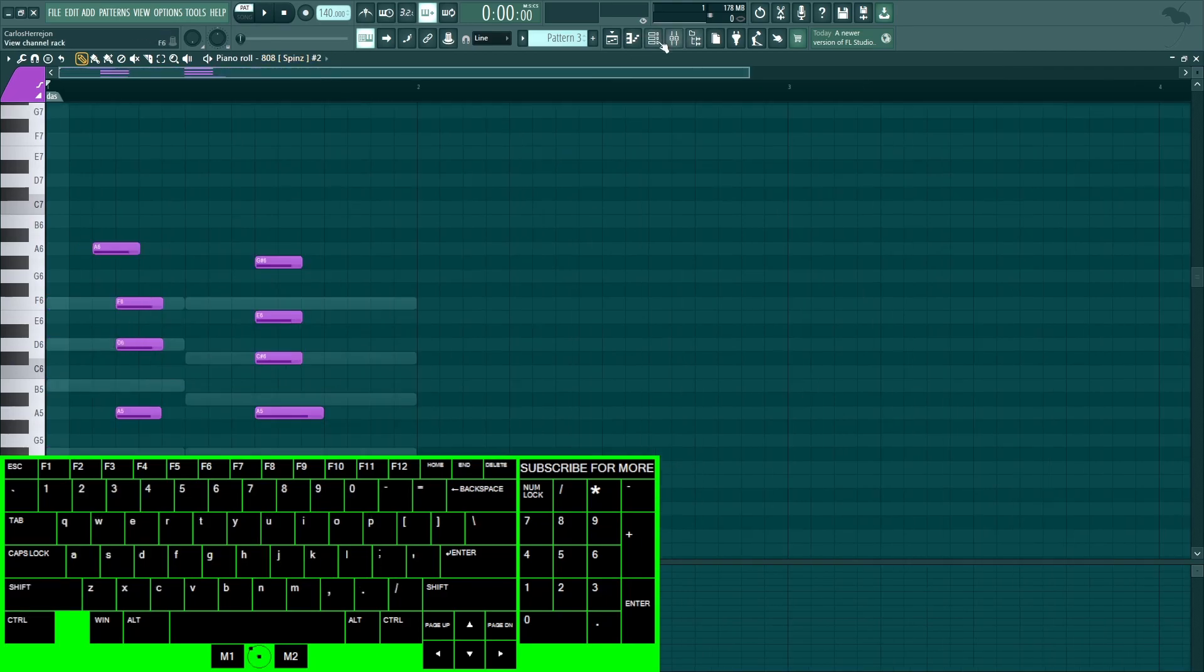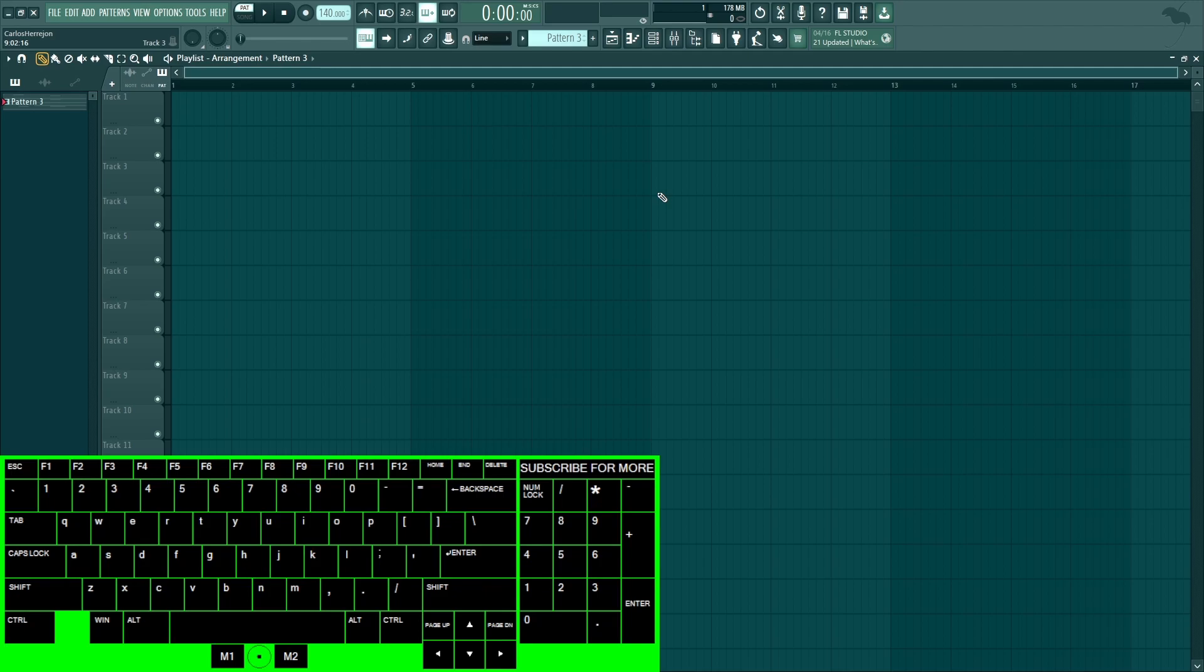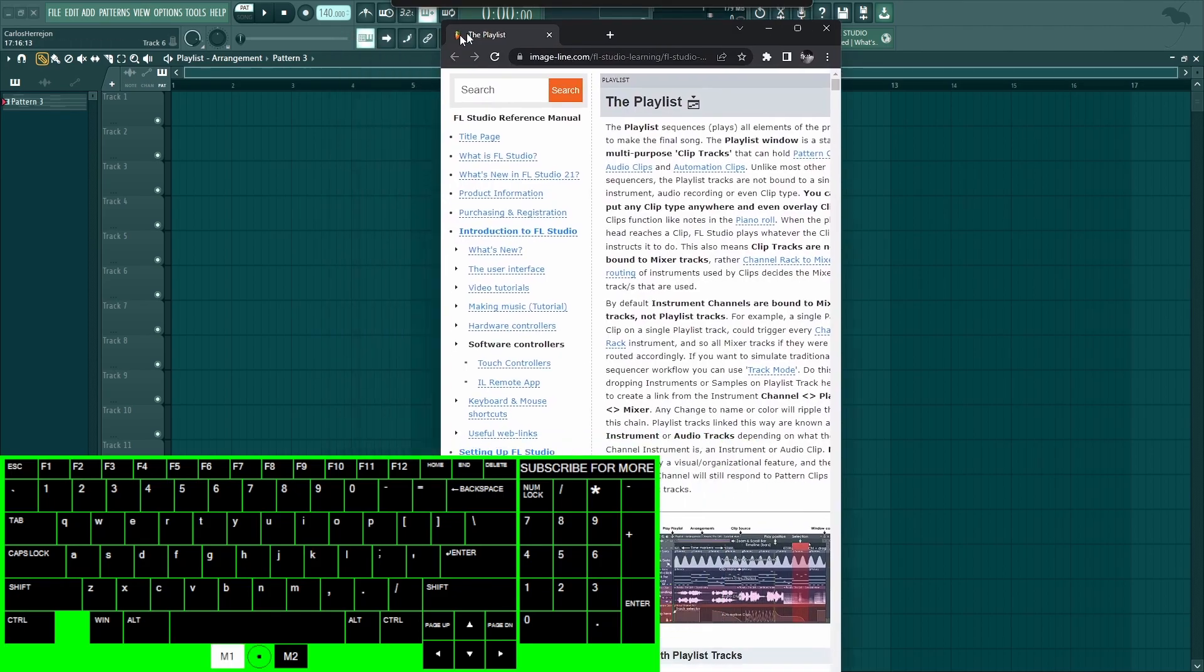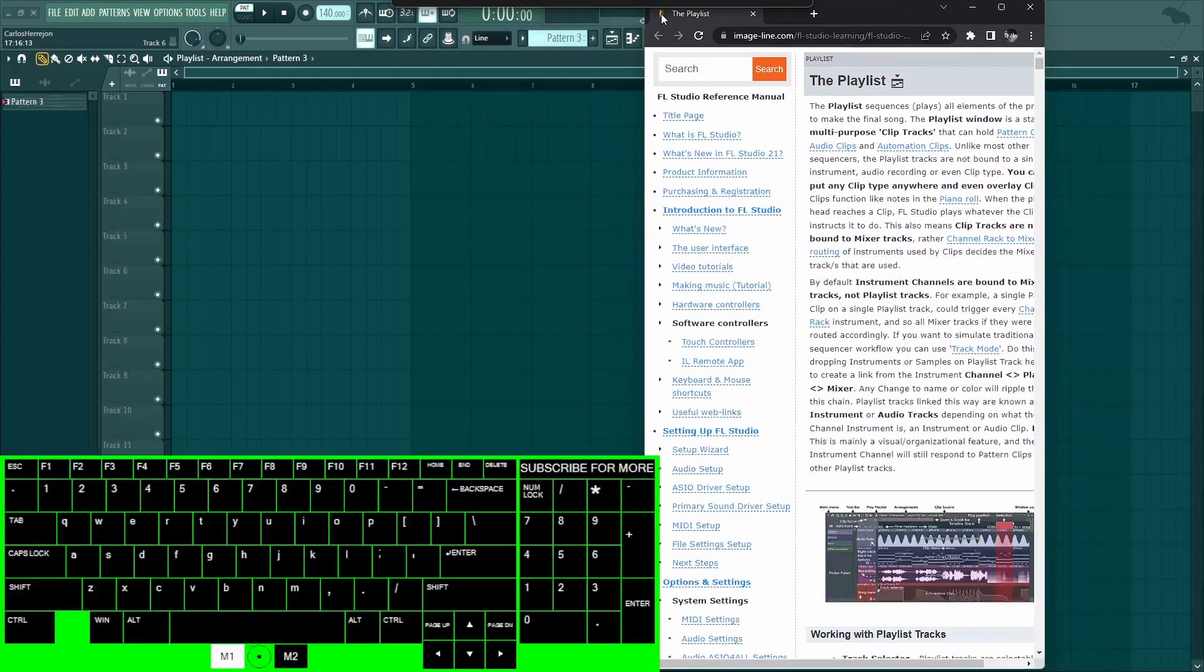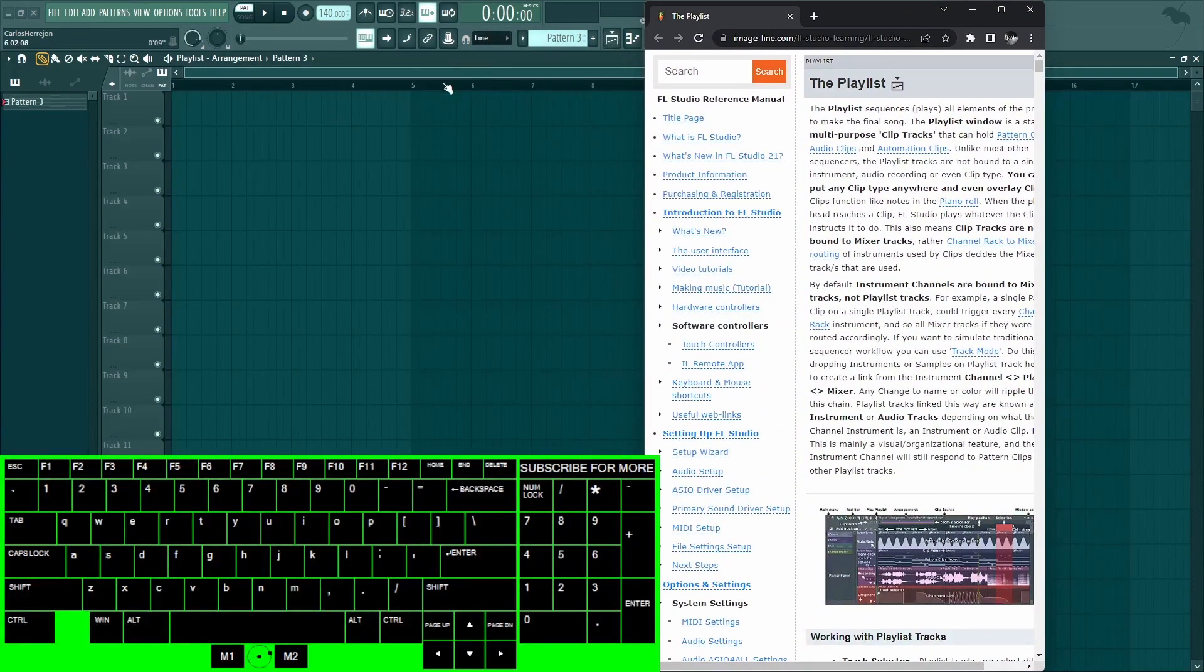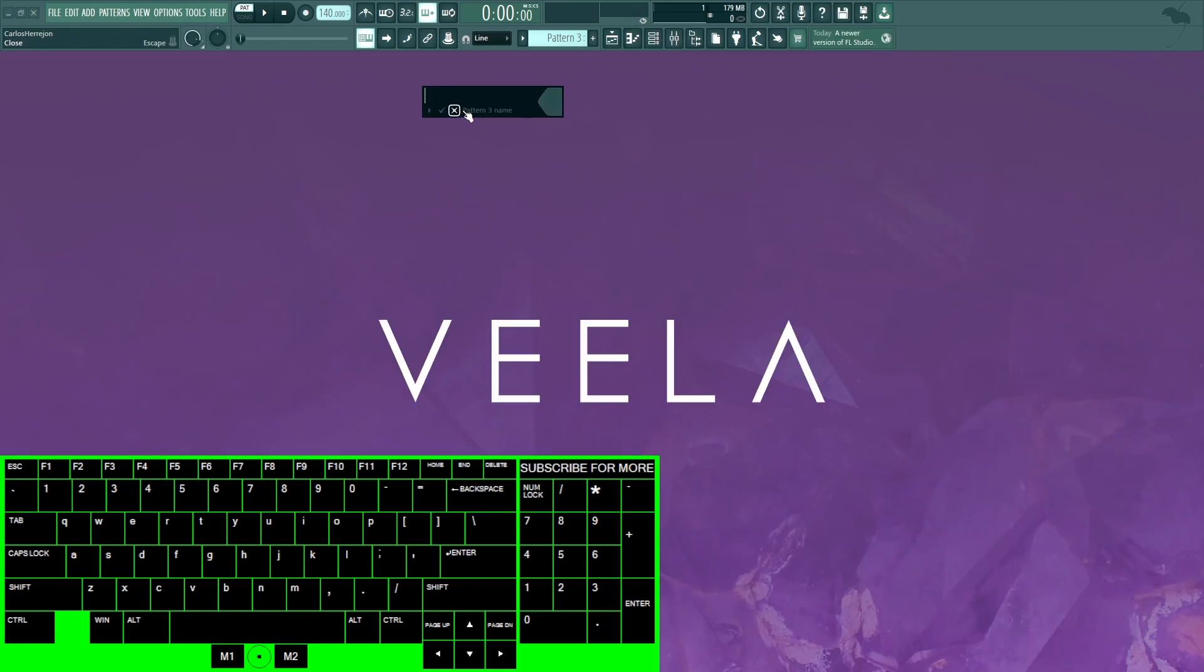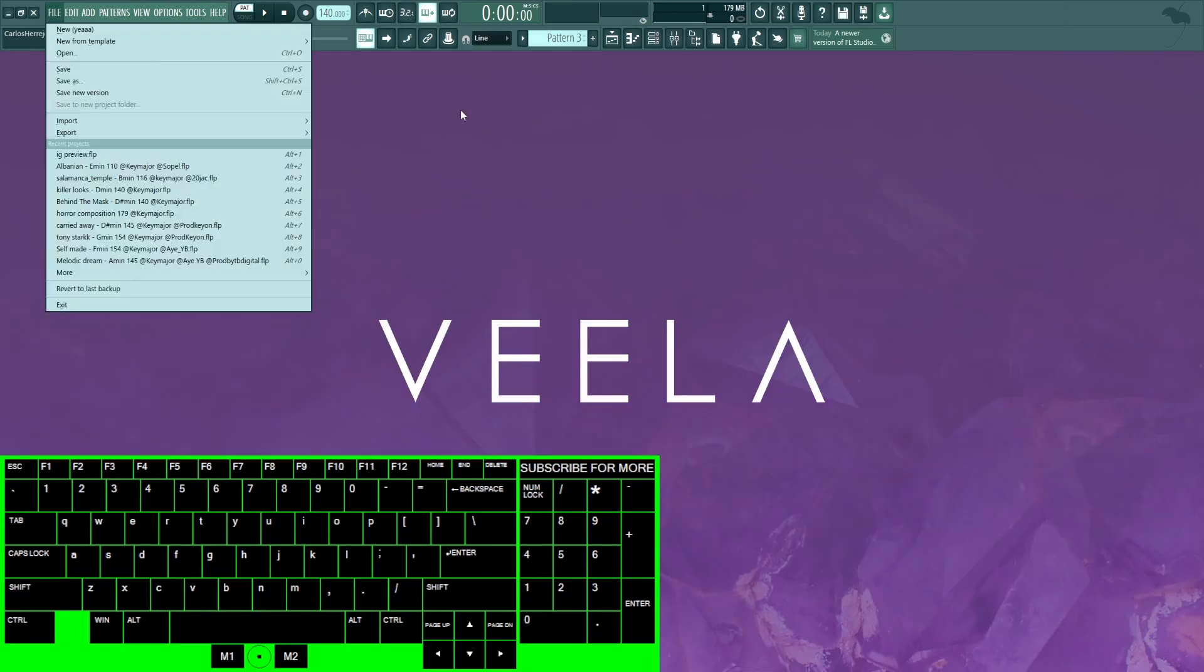You could also do Shift+H to cycle through the sounds. But I think that's pretty much it for the piano roll. So the very last thing I'm going to go over is the buttons up here. Pressing F1 brings up the manual for whatever category you're in. Since I'm in the playlist and I pressed F1, it brought up the playlist.